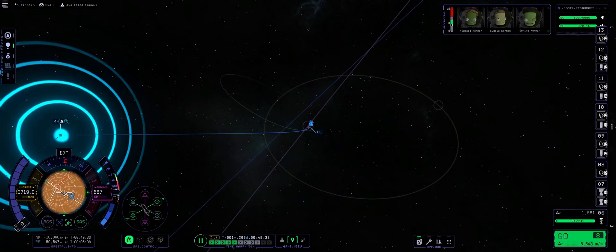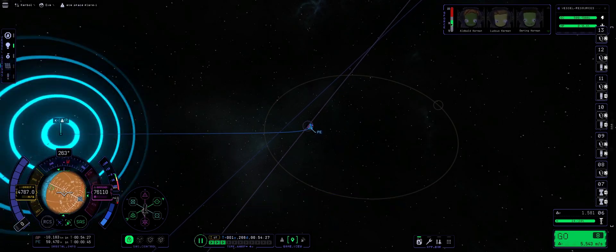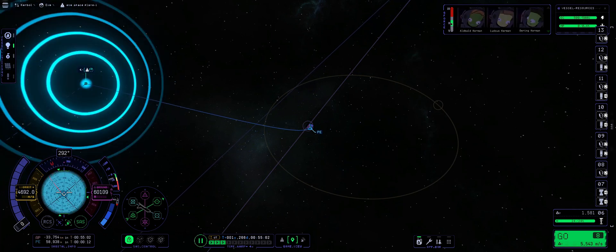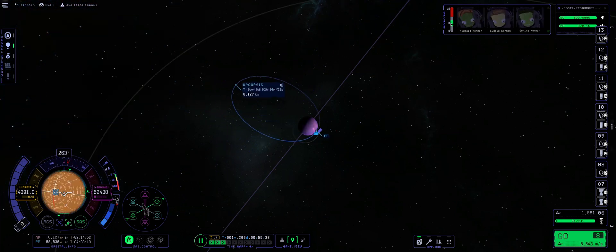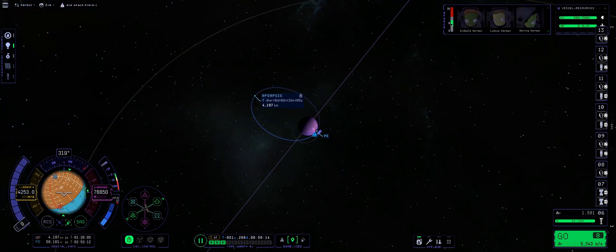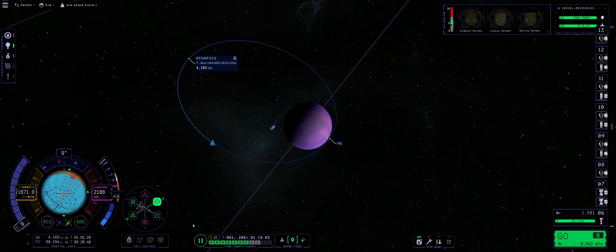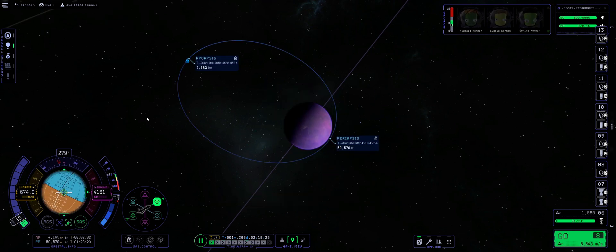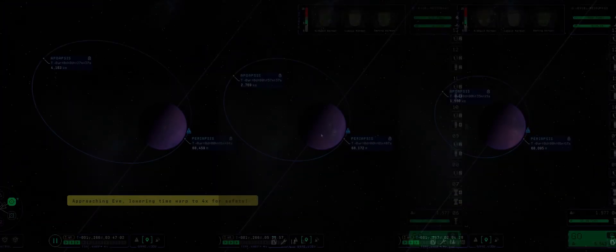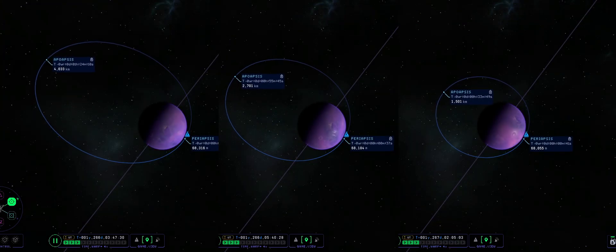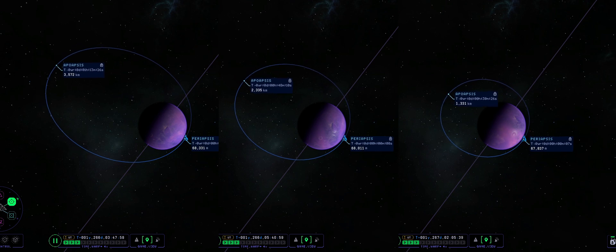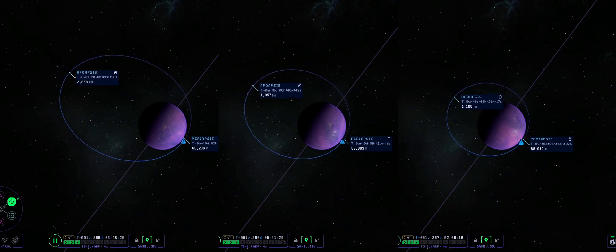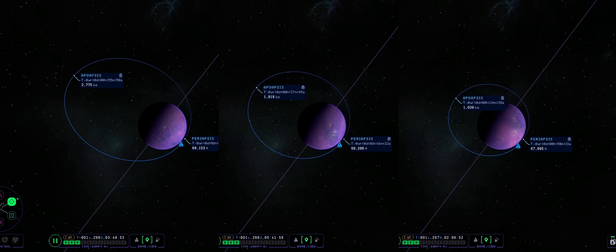Since re-entry heating isn't in the game yet, we came in pretty hot and did a very aggressive first aerobrake before raising our periapsis and doing a series of smaller, more controlled aerobrakes to slow our velocity down in preparation for the landing. Now, I feel like watching me do corrective burns or numerous aerobrakes is a little boring. And considering that the video is pretty long already, I decided to make this part of the trip as short as possible.